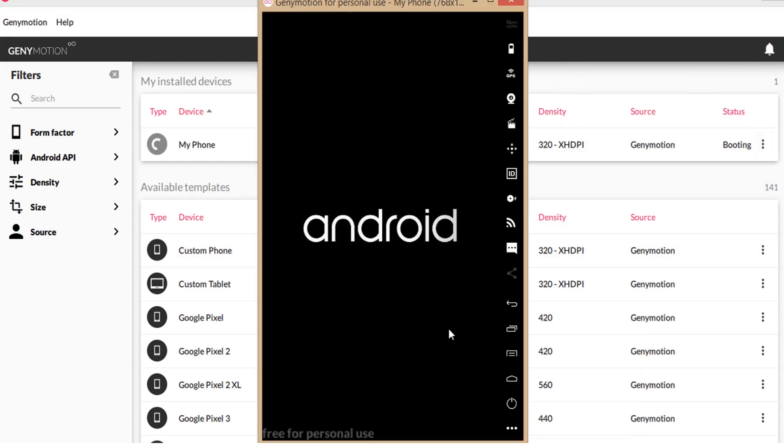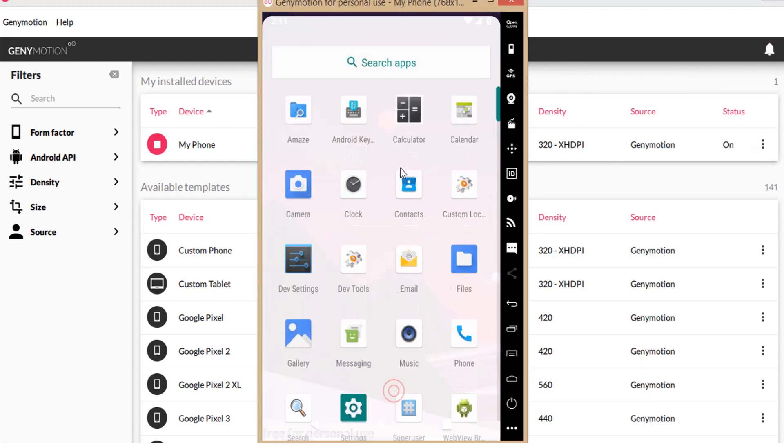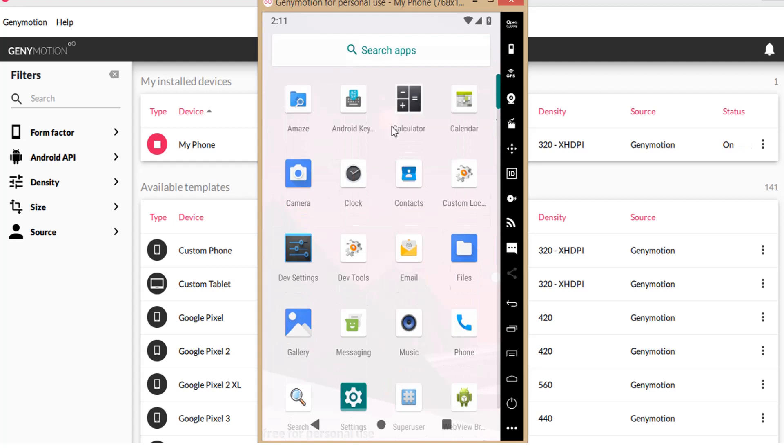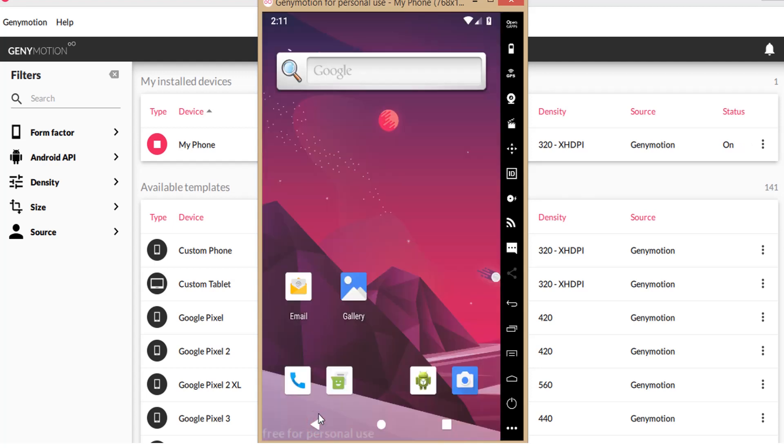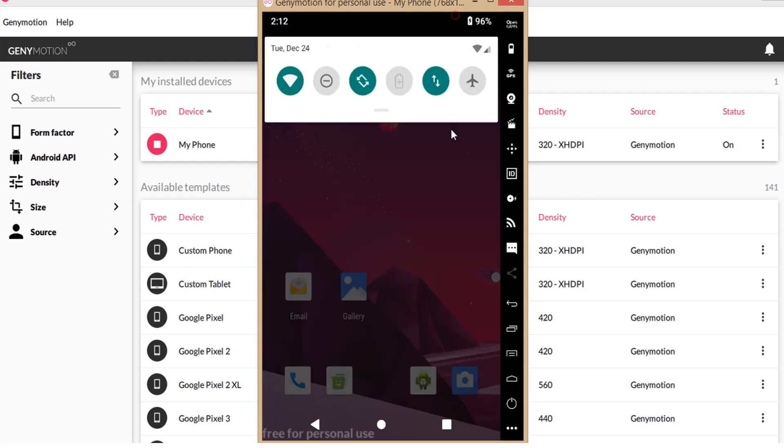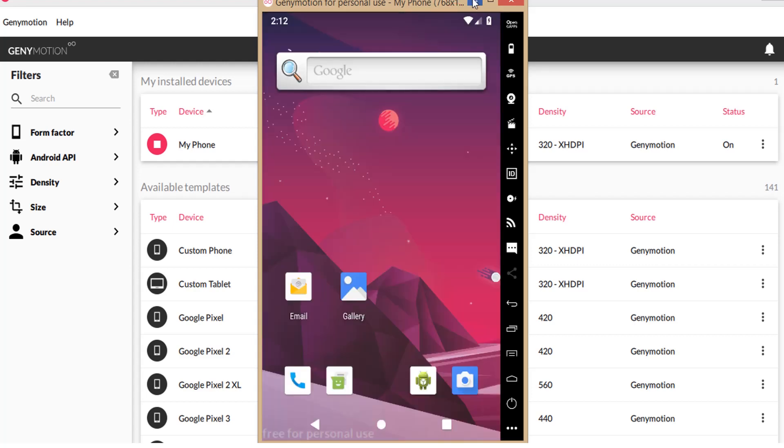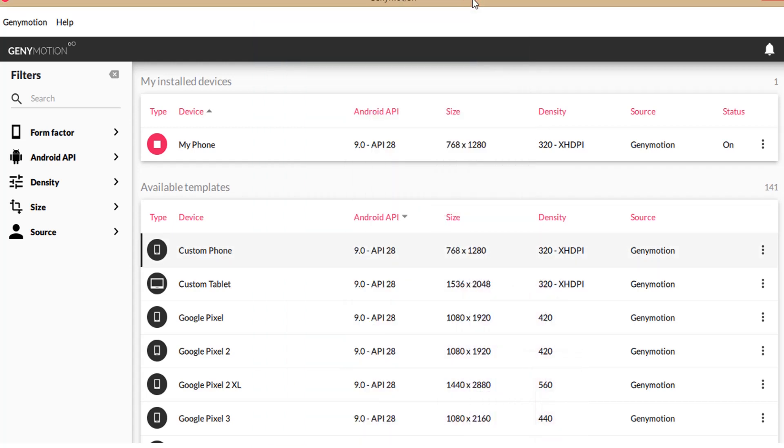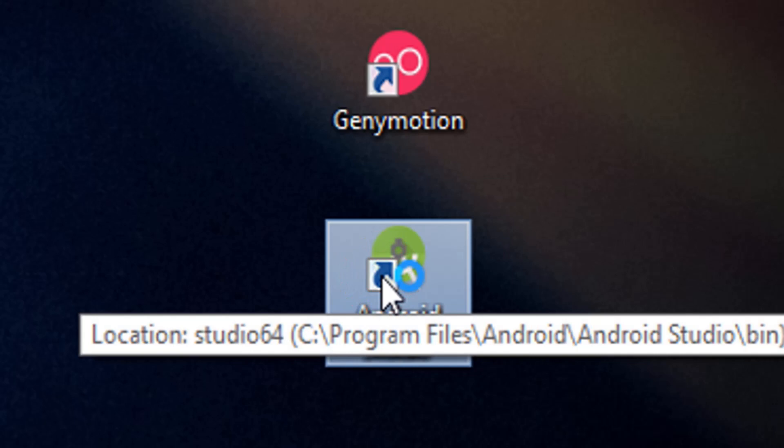This is the installed phone just as an Android phone with default applications, settings etc. Now I will show you how Genymotion will work with Android Studio.